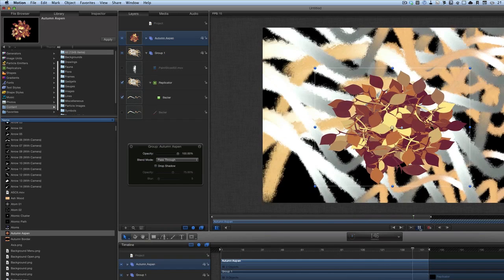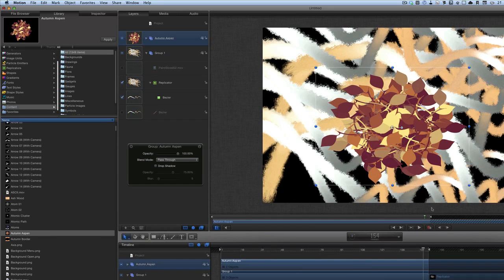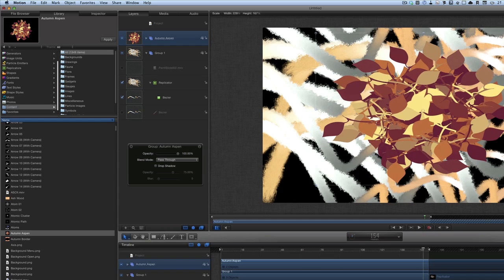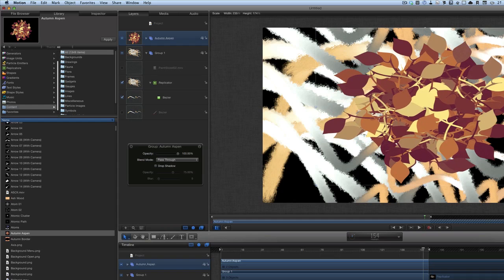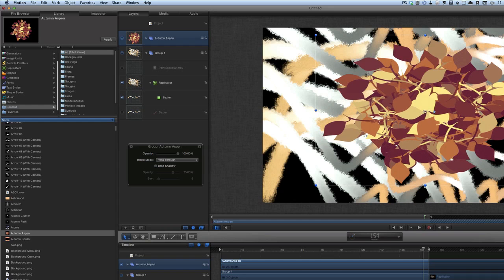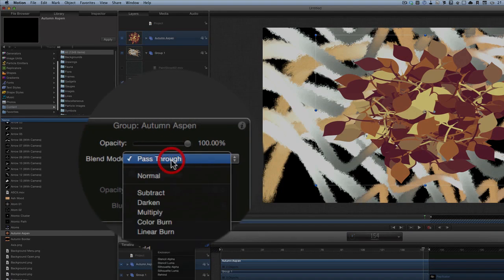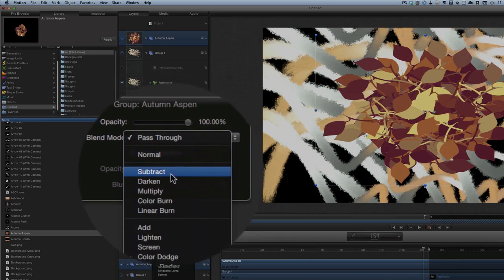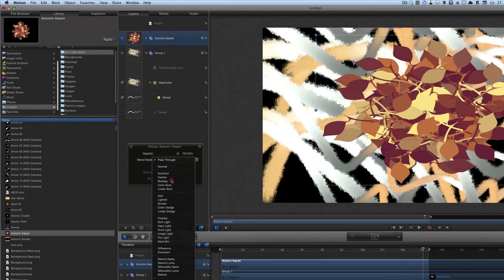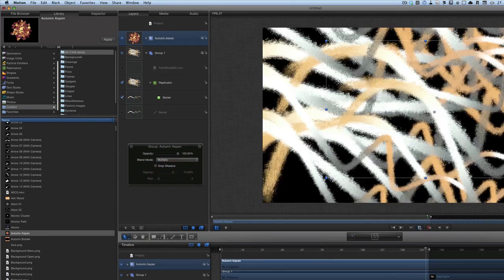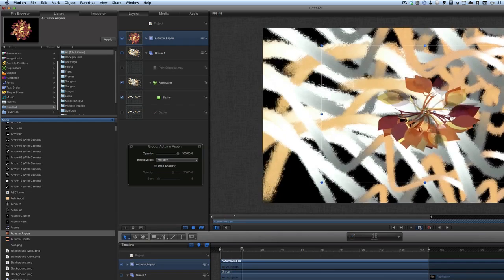I'm going to stop it first of all, just so I can make some changes to the size of it — it's a bit easier to do when it's not moving. I'll also change the blend mode on it to Multiply. Let's press play again.